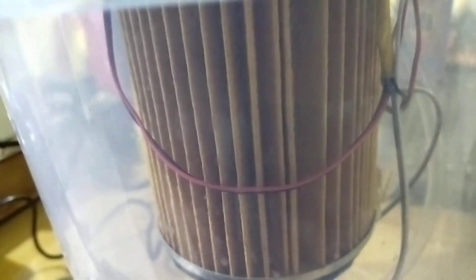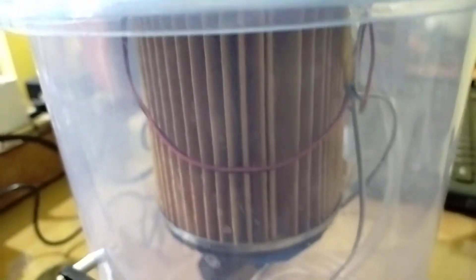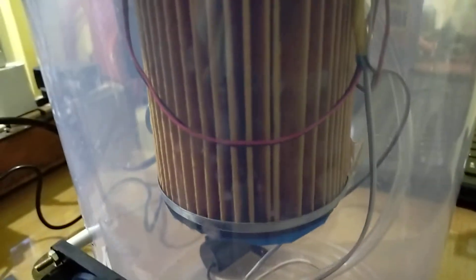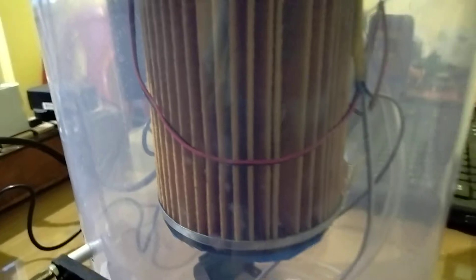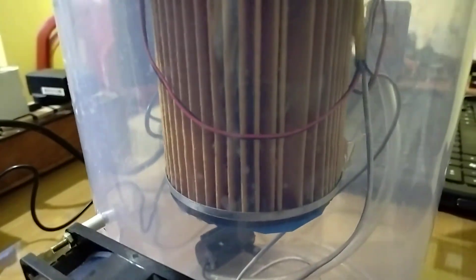This air filter is used to filter the dust particles in the air. It will automatically filter them.